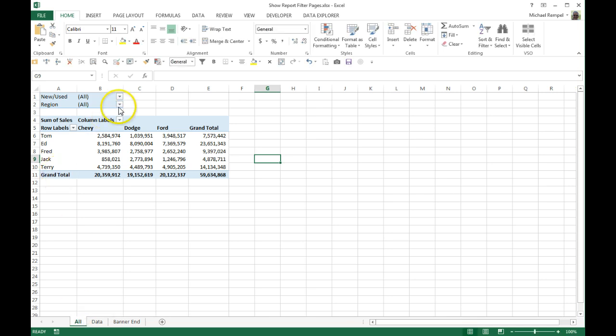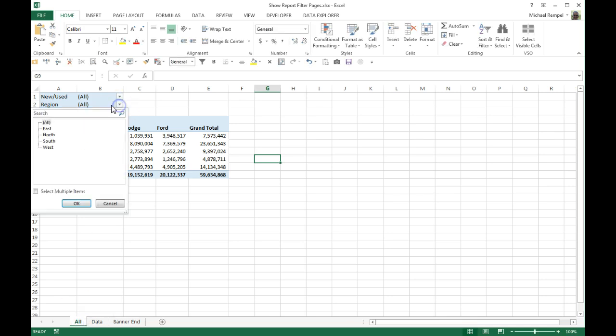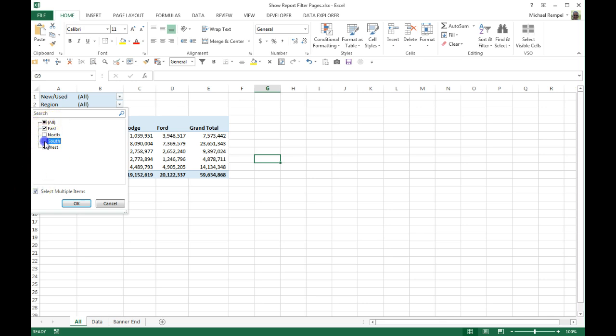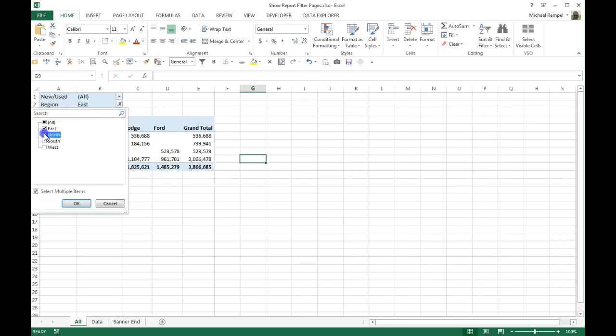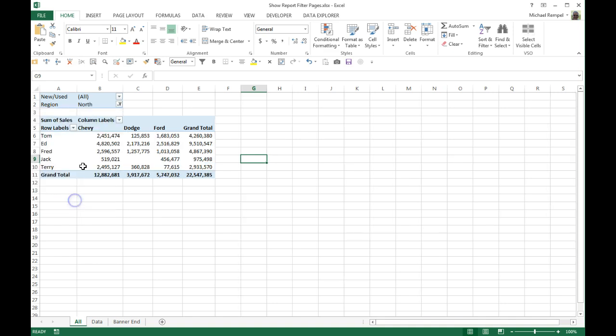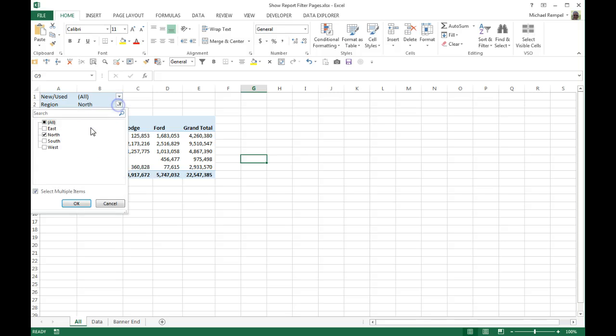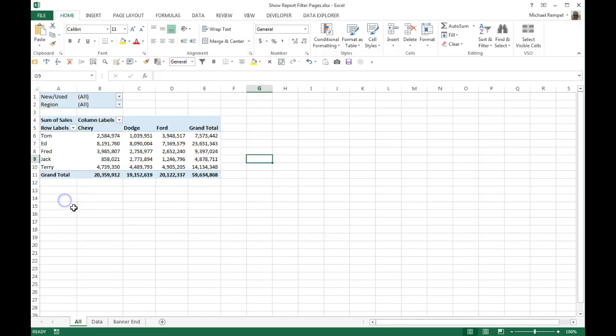Within that I have four regions: east, north, south, and west. I can certainly go through and select, say, just east and see that data, then change it to north, for example, see that, print it out, save it to a separate page, or copy and paste it. But again, if I had 10 or 15 or 20 items in this list, that could be a very time-consuming process.